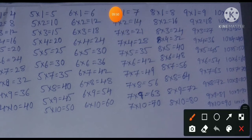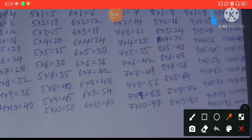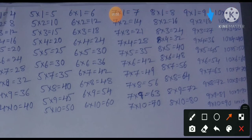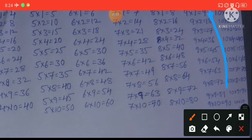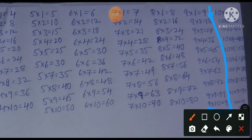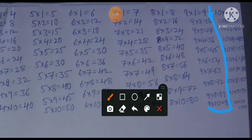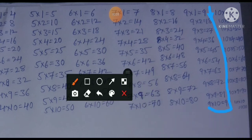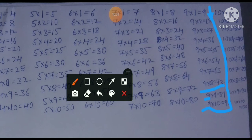For the 9 times table, up to 9×8=72 we already covered in the 8 times table. So if we know the 8 times table, the 9 times table is very easy — we just need to learn two lines: 9×9=81 and 9×10=90. That is enough to complete the 9 times table.